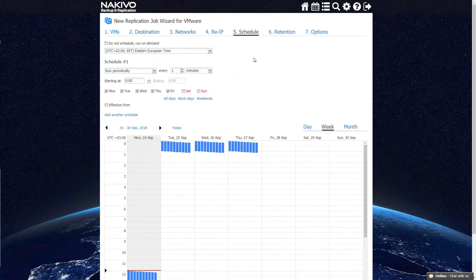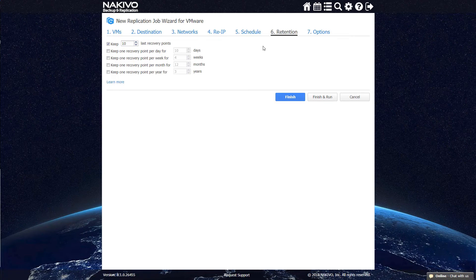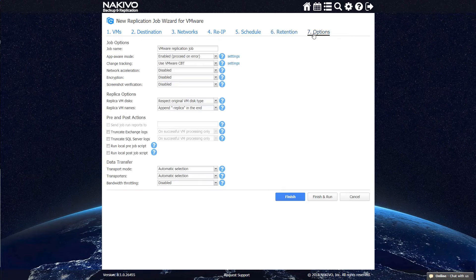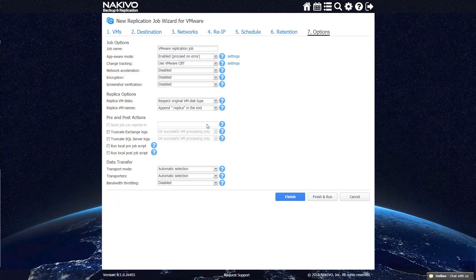At the final step, you can choose your retention policy and configure all the other options for the replication job, including network acceleration, encryption, screenshot verification, and bandwidth throttling. You can also have the product send job reports to your email.